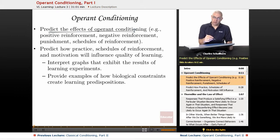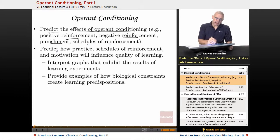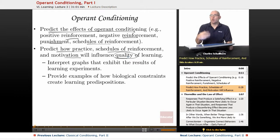Some terms you're going to be familiar with here are positive reinforcement, negative reinforcement, punishment, and schedules of reinforcement. And we're going to predict how practice, schedules of reinforcement, and motivation will influence the quality of learning — how well do we learn something?